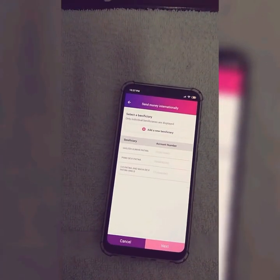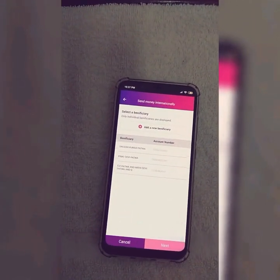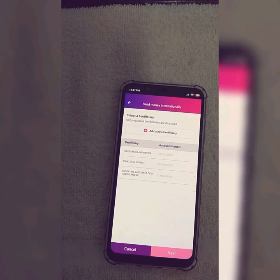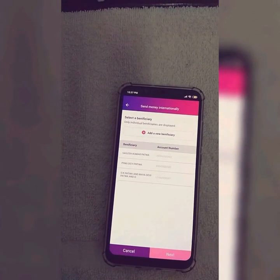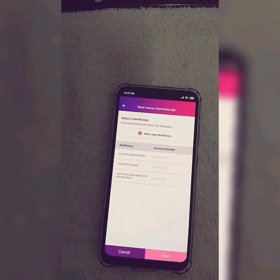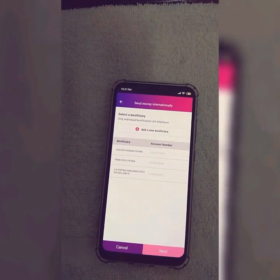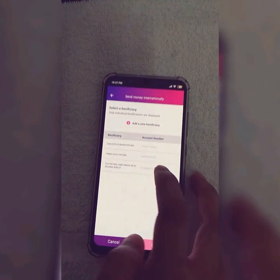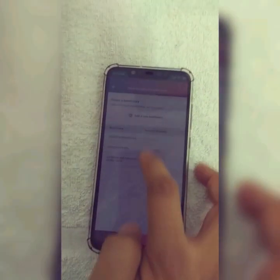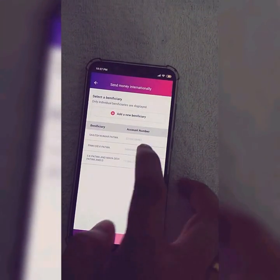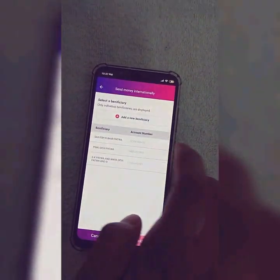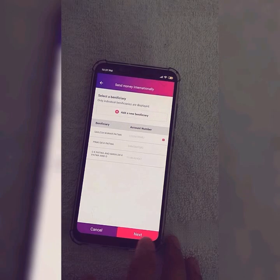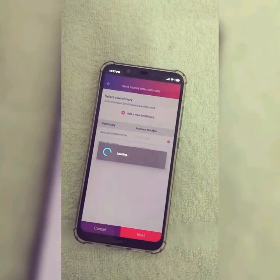To add a beneficiary, first we have to visit the nearest UAE Exchange branch and add the beneficiary there. I have already added three names, so I can select any of these names. Click on next.